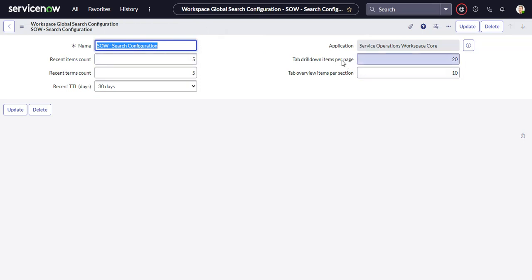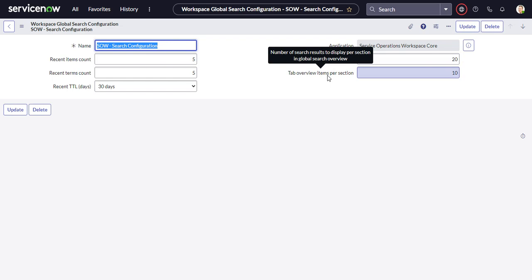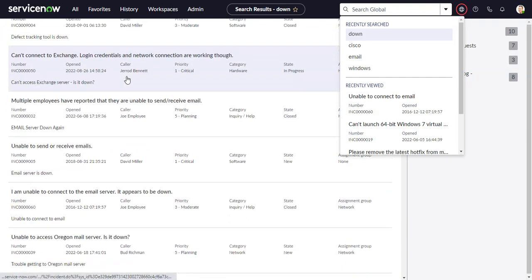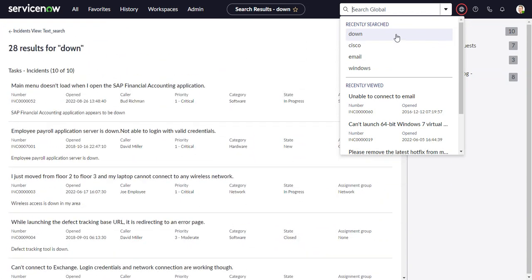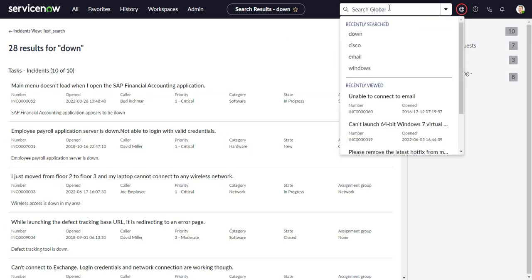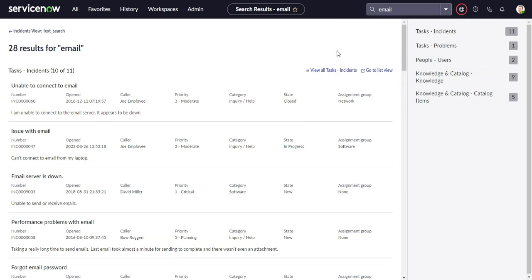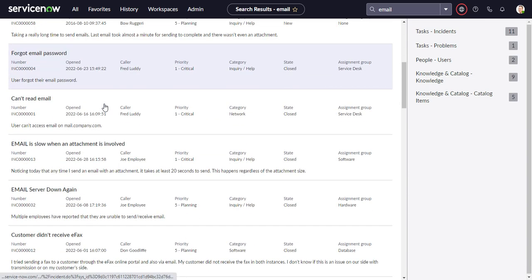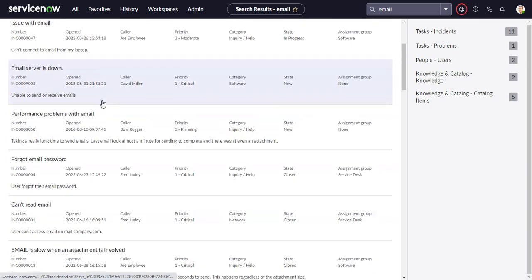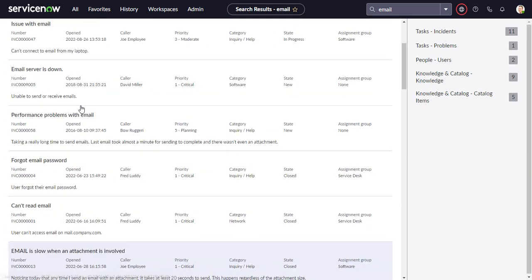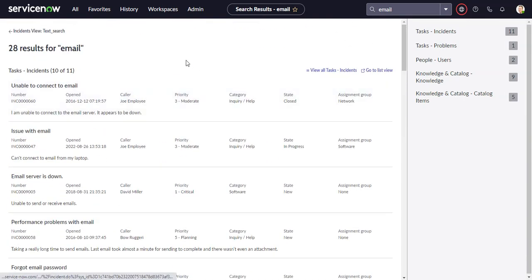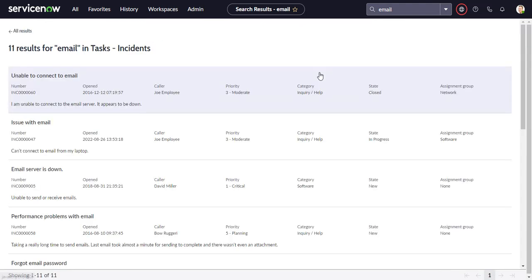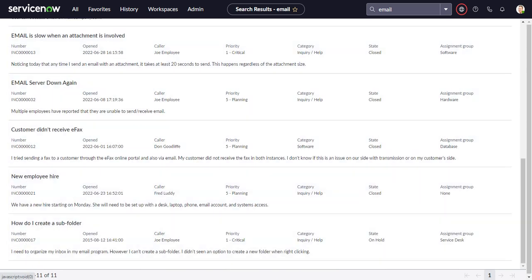And then the tab overview items per section, and then drill down items per page. So tab items per section is, and we should really find something with more than 10, but tab items per section is here. So if there are 11 incidents that match, and I think if I do something like email, I think there are 11. So it's going to give you the first 10 of the 11 on this section. And then it will go on to the next table that's listed in there. And then if I click on view all tasks incidents, this is the next setting. So there are 11 results, and I think it's going to give me all 11 on the page. Showing one through 11 of 11.